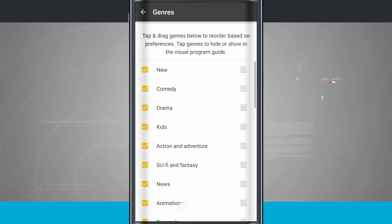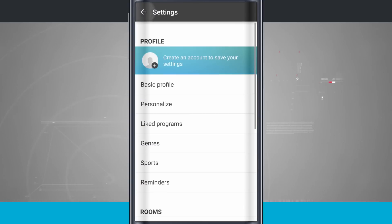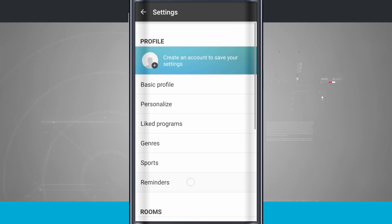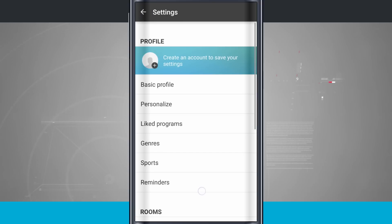Genres, I can select all the genres I like and rearrange them based upon my preferences. I have sports. I can select the sports and then rearrange them as well. Come into my reminders, and these are where I'm going to see the reminders for TV shows that I'd like to watch.